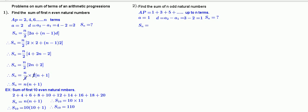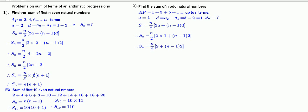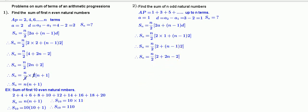Write the formula: Sn equals n by 2 into 2a plus n minus 1 into d. Substituting: Sn equals n by 2 into 2 times 1 plus n minus 1 times 1, which gives n by 2 into 2 plus n minus 1. Simplifying: Sn equals n by 2 into n plus 1. Wait — with a=1 and d=1: Sn equals n by 2 into 2n, and the 2s cancel. Therefore Sn equals n squared.